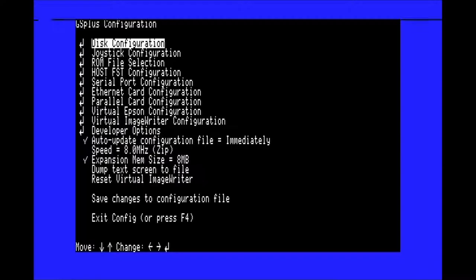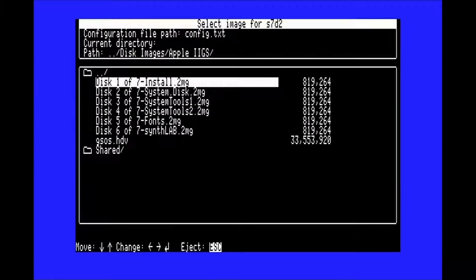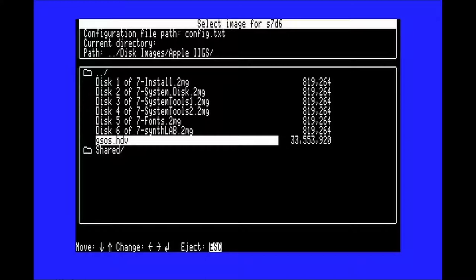Once you're at the shutdown screen, hit F4 to go back to the config menu, and then press E to eject the hard drive image. Next, insert the install, system tools 1, system tools 2, fonts, and synth lab disks into the first 5 hard drive slots, and put your hard drive image into the 6th drive.